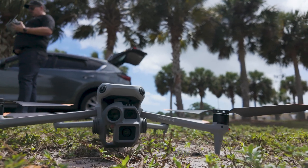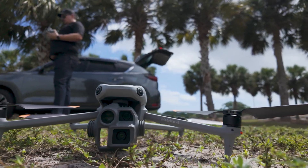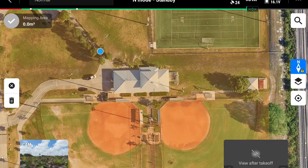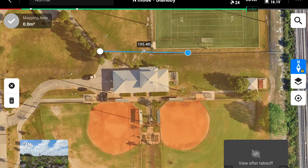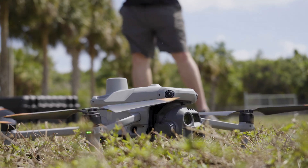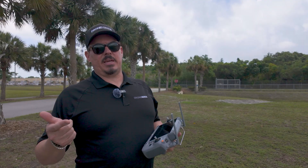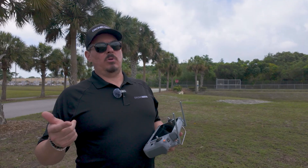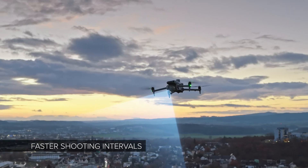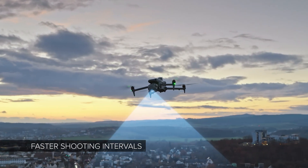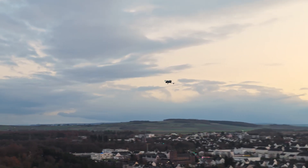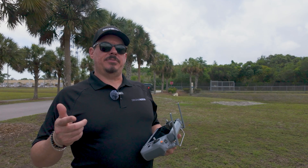We're out here today with the Matrice 4 Enterprise, performing an ortho mosaic mapping mission — a 2D map just to see what the new capabilities are. The Matrice 4 has a 0.5-second shot interval, so the mechanical shutter on the wide angle lens can shoot a picture every 0.5 seconds instead of every 0.7 seconds like it was on the Mavic 3 Enterprise.